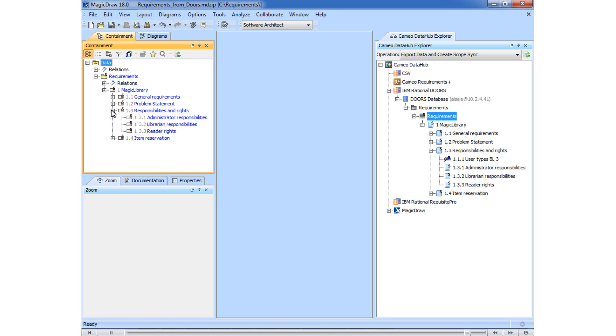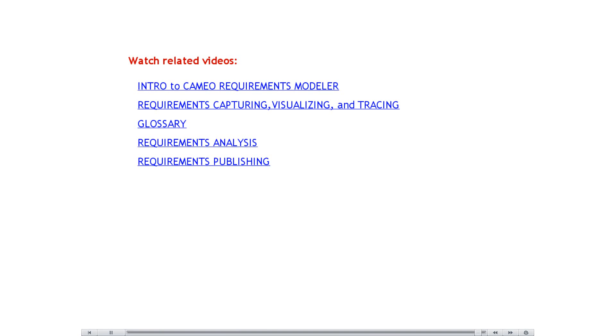Requirements can also be imported from Microsoft Excel, comma-separated values, and other formats as well as data sources. Thank you for watching this video.